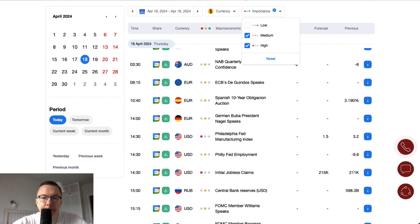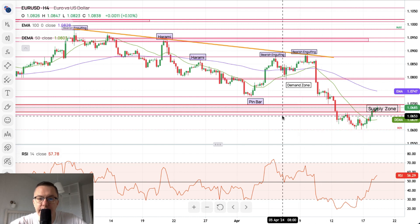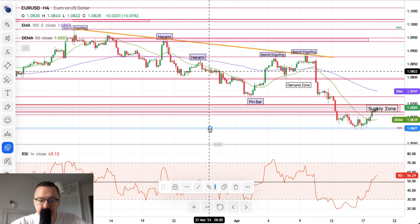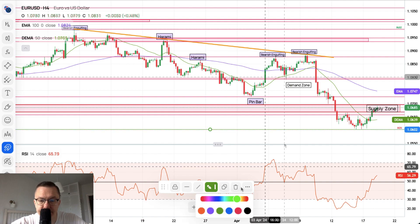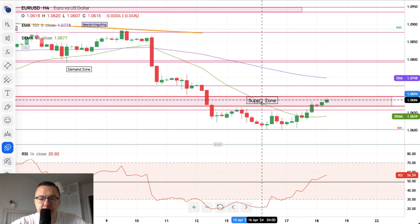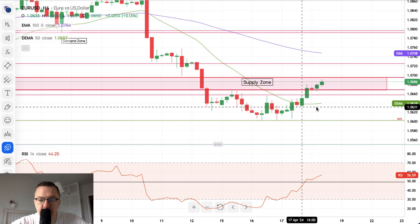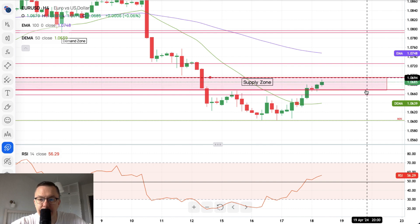We're starting with EURUSD. The 4-hour chart is looking to test the supply zone after the local low was made at 1.0603. We have a double bottom here, which I'll mark as technical support for EURUSD bulls — it's actually 1.0602, one pip lower. We broke above the 50-period moving average on the 4-hour chart and broke back inside the old demand zone.